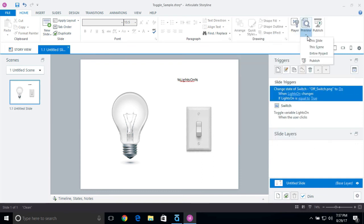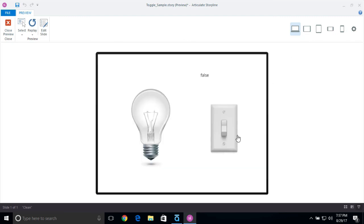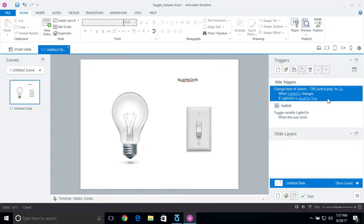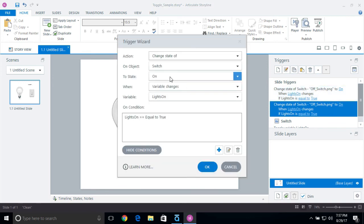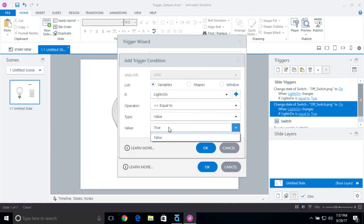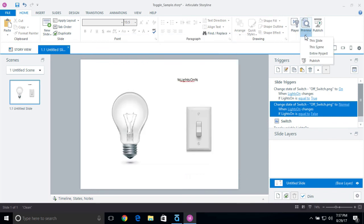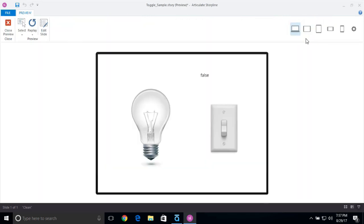But it doesn't change back, so I need to add one more trigger. I'll close the preview, copy that trigger and paste it, then double-click to change it: set the switch back to normal if lights on is equal to false. So if it's true it changes to on; if it's false it goes back to normal. I'll preview — flip the switch on, there we go, flip it again and it changes back.